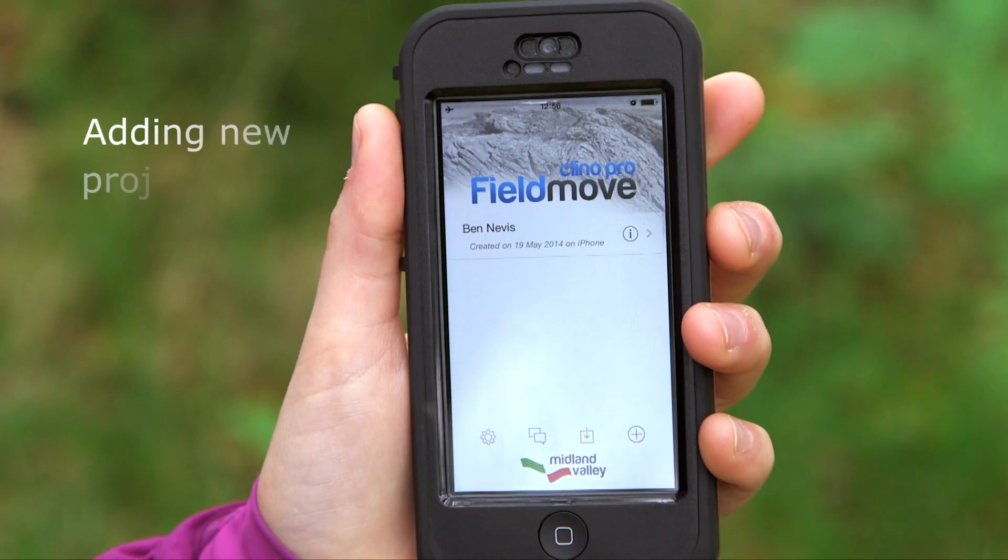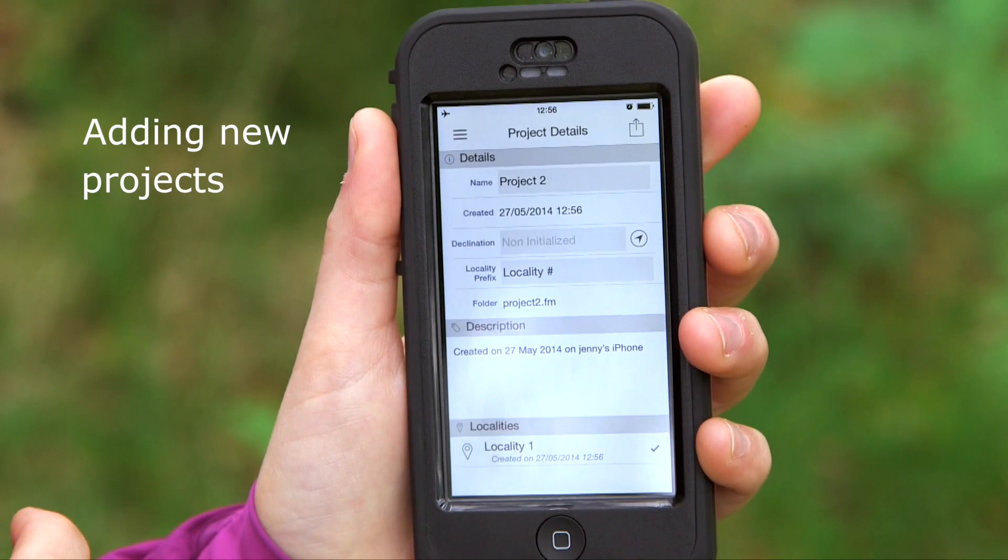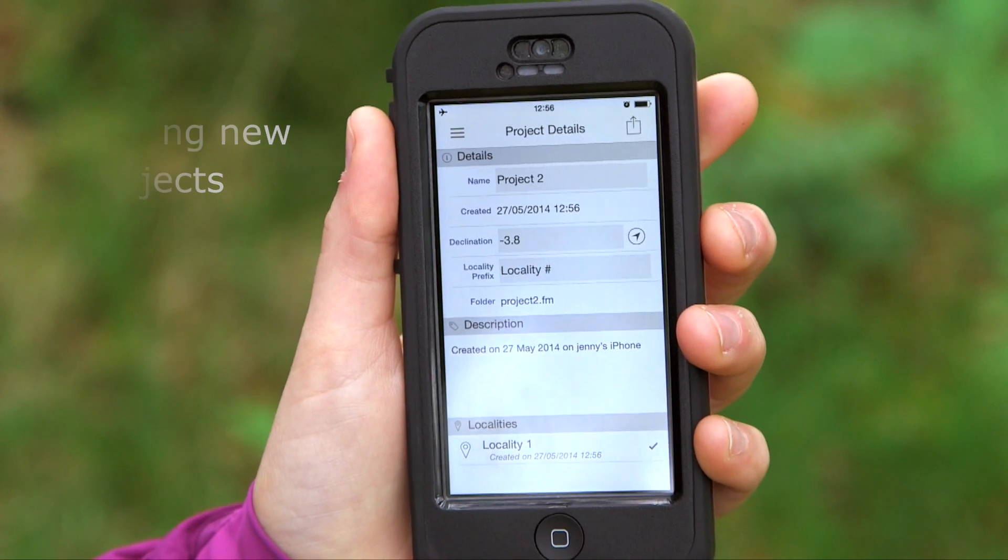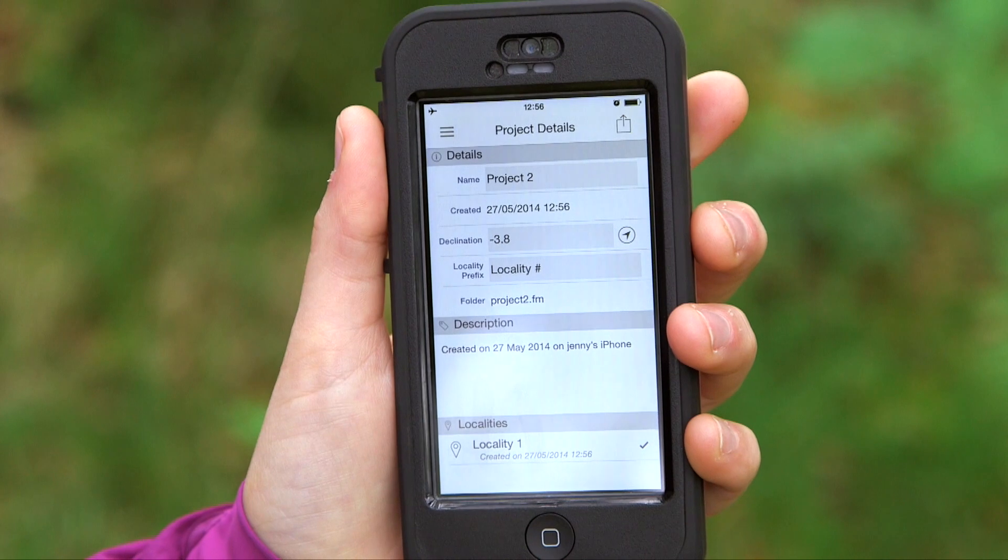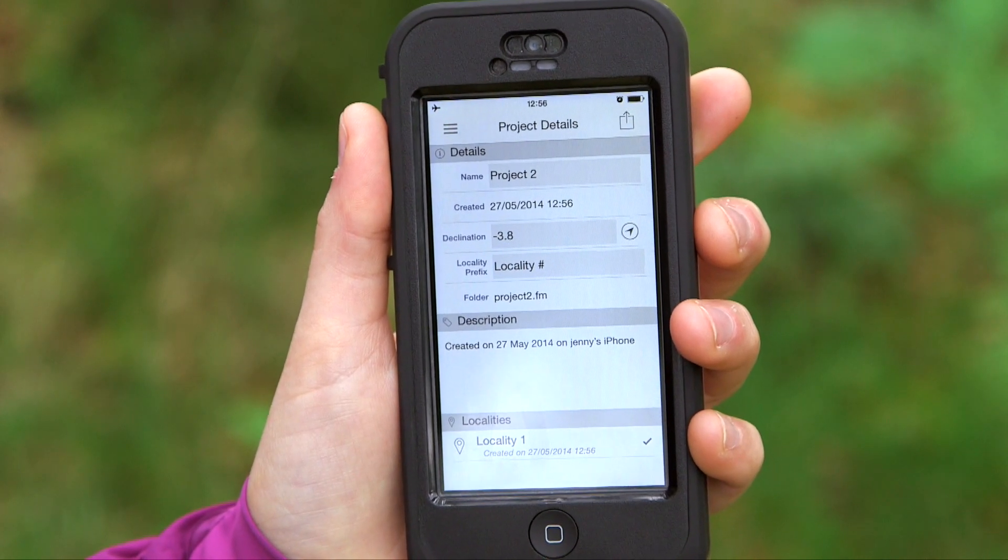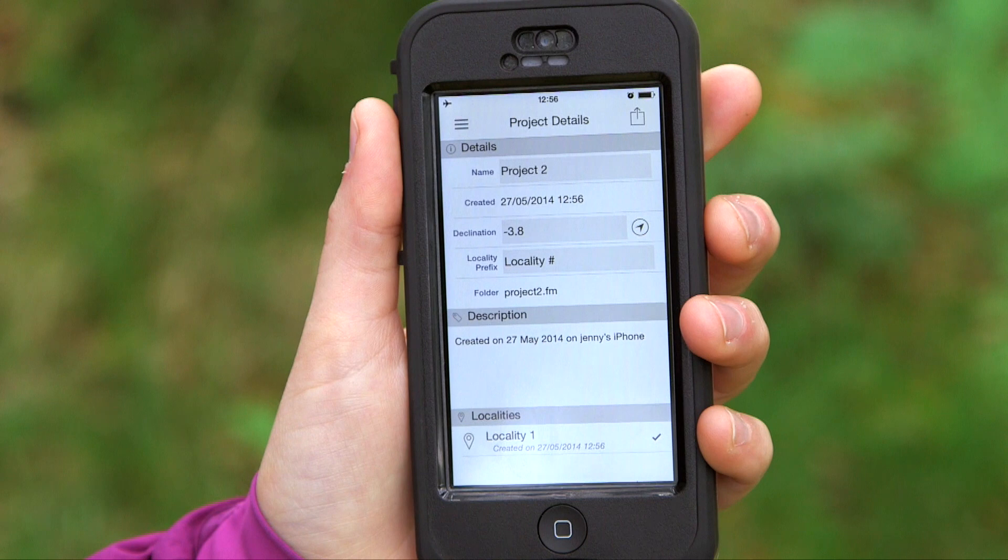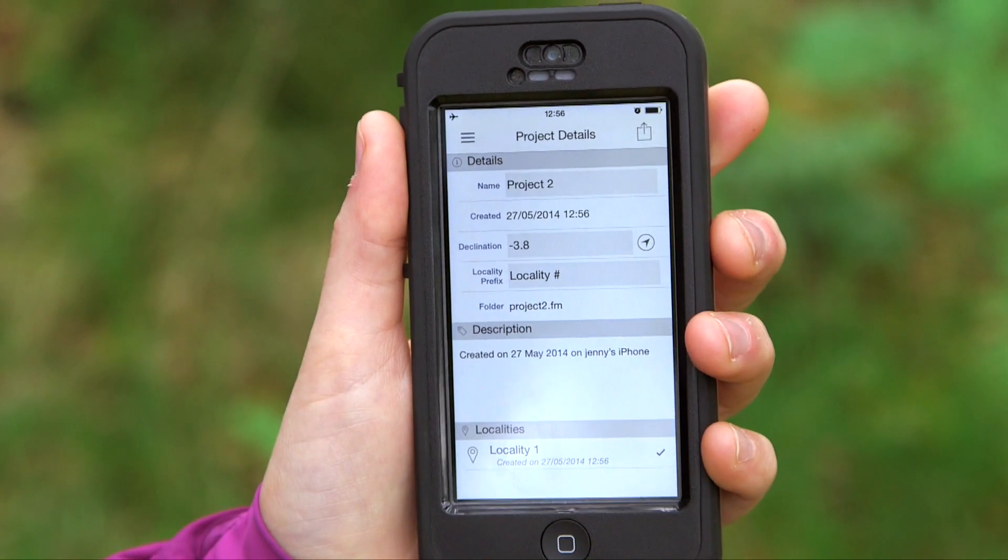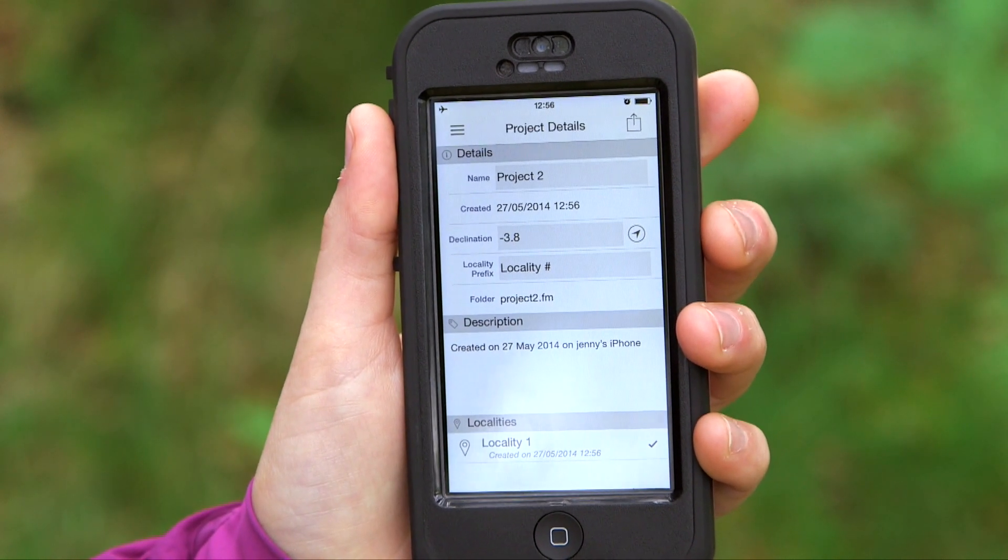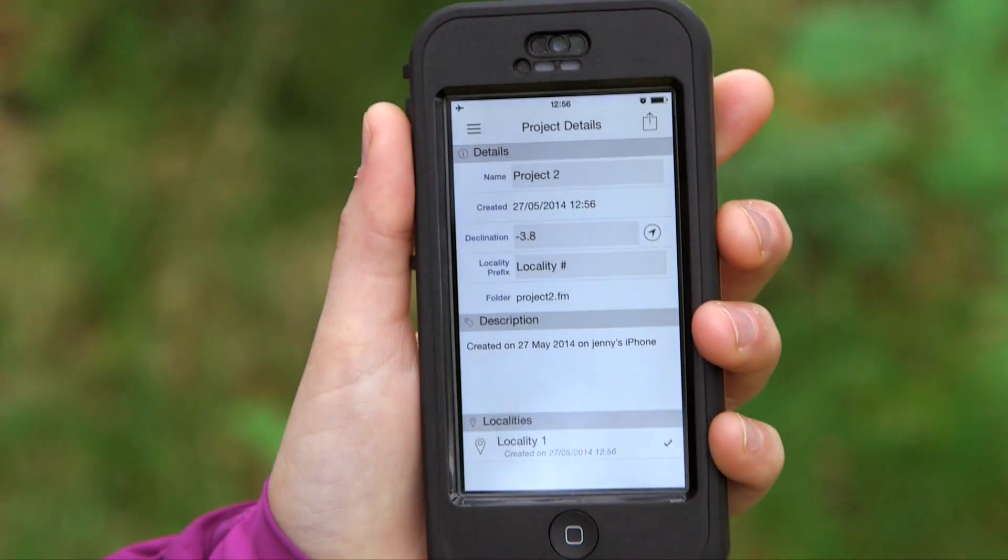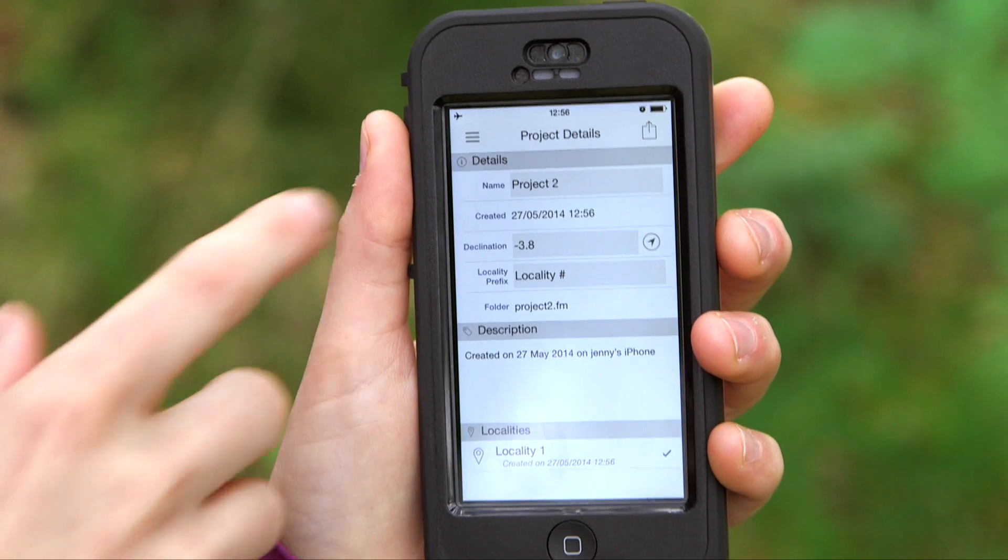We can add a new project and on the project details page we're able to name the project. It gives us information on when that project was created and the declination. The phone can calculate the declination directly, and then all readings are given in True North.